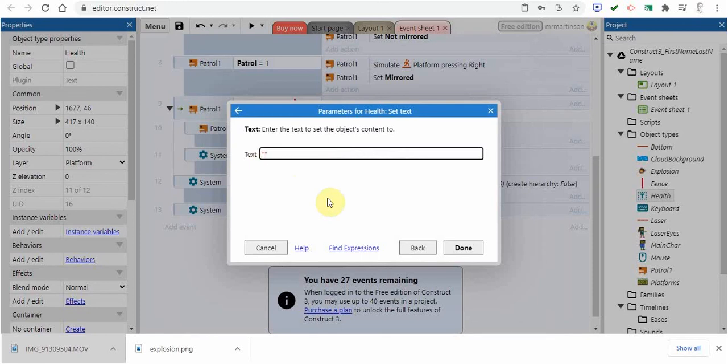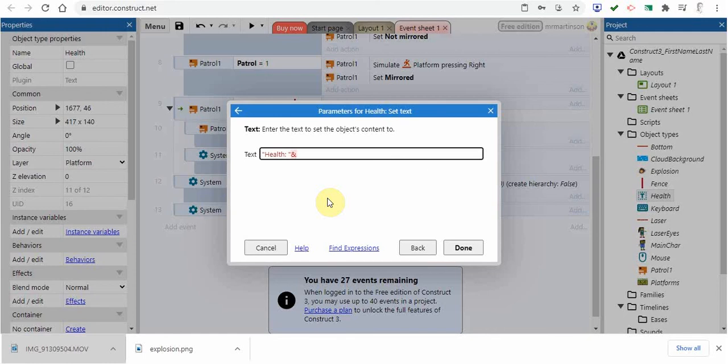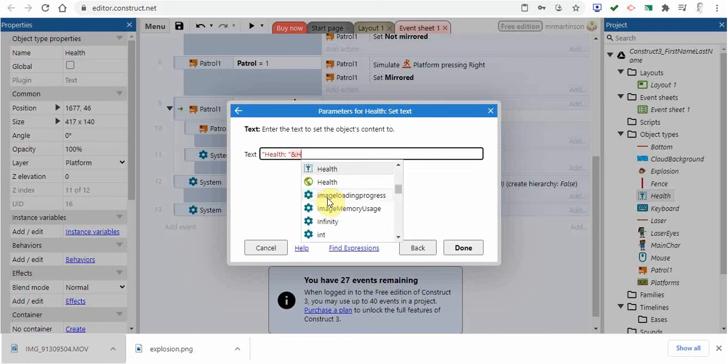Here's where you have to type carefully. What I want to show on the screen is the health. I'm going to put colon space. Then I'm going to go outside that quotation. I'm going to click the ampersand symbol and then a capital H.